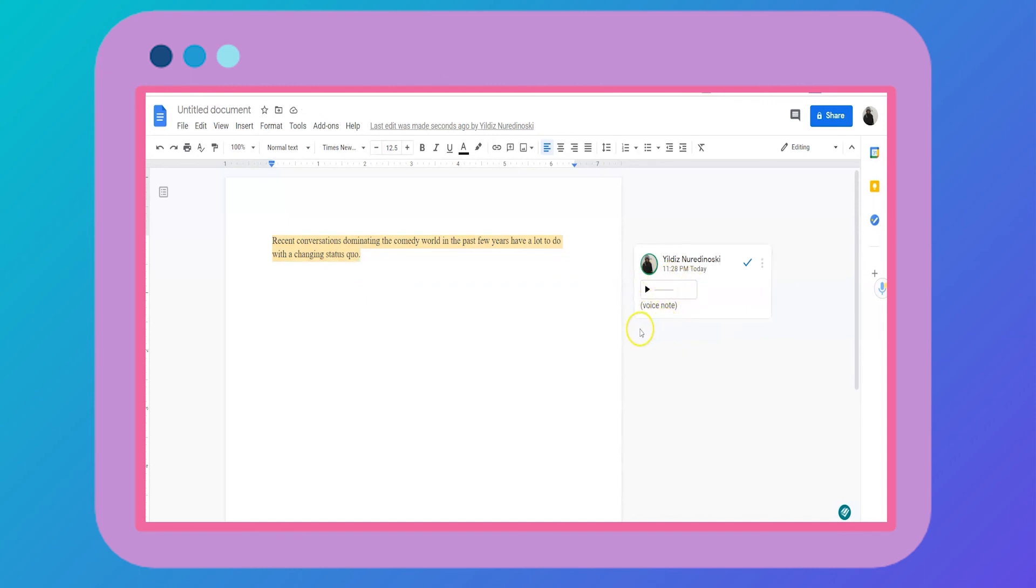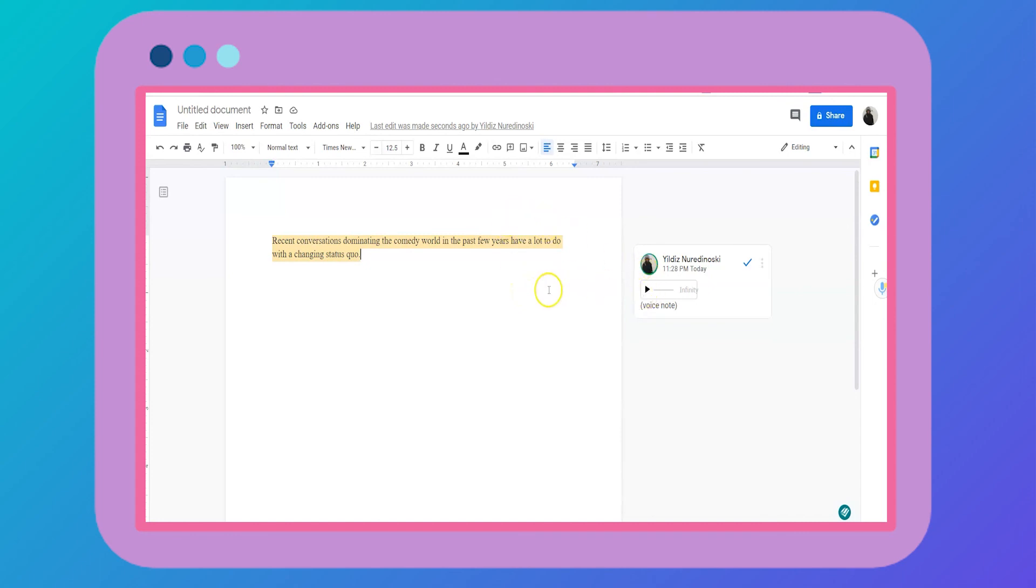And what I love about it is it turns it into this cute icon and your peer editing partners can simply listen to it. And if they prefer written comments, you could always do that. But this is a great way to personalize your feedback and constructive criticism.